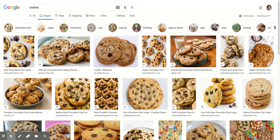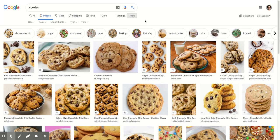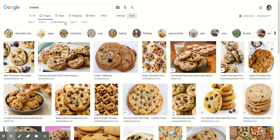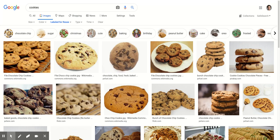So to filter those out, we're going to click on Tools and then change the usage rights. From here we can filter out what we want to use. We'll click 'Labeled for reuse' and this will filter out the royalty-free images.